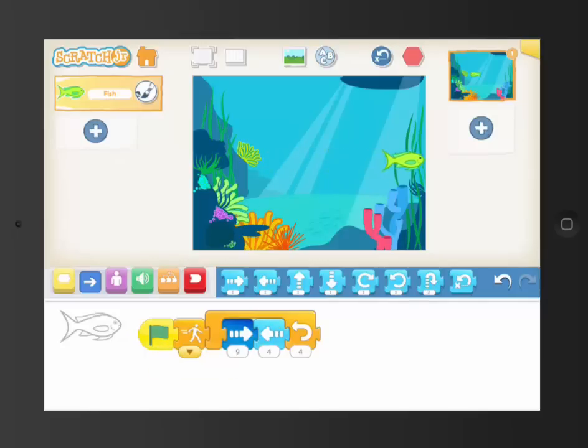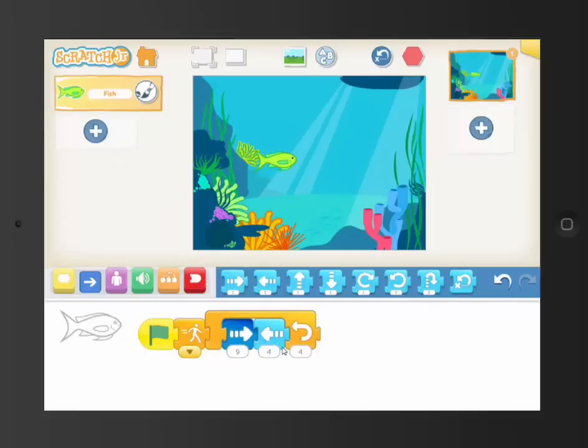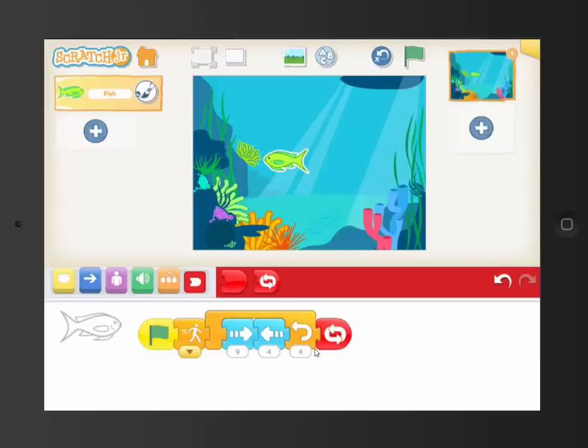So you can see the important parts of this are there's this loop, and then there's the swimming back and forth, and he repeats it. And now, if we want to keep repeating it forever, we can just put this red loop block on the end. So those are the most important parts of what's going on here.